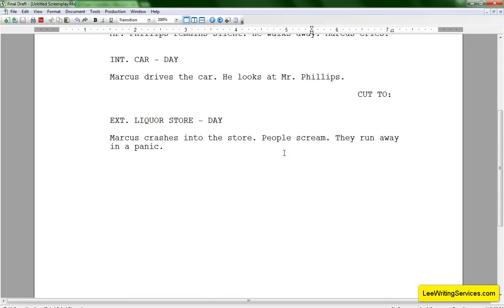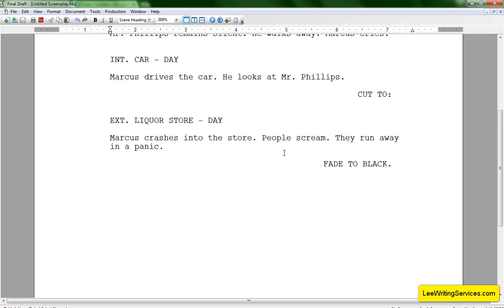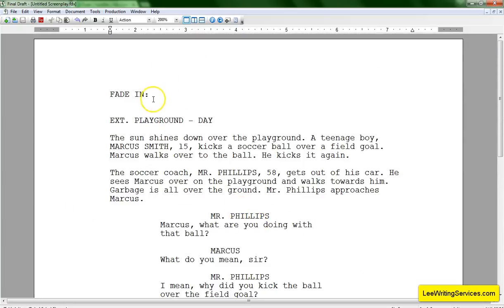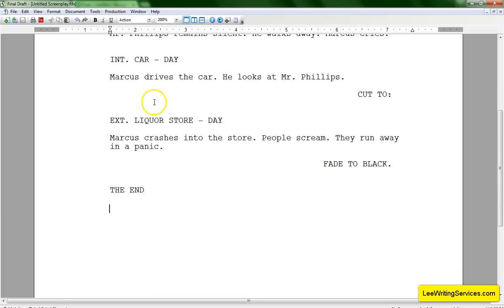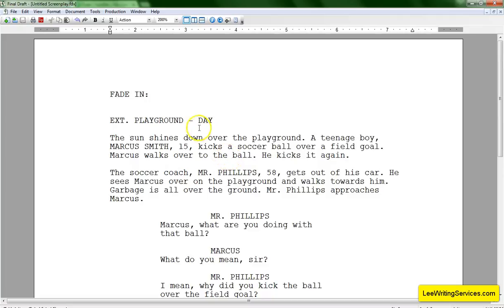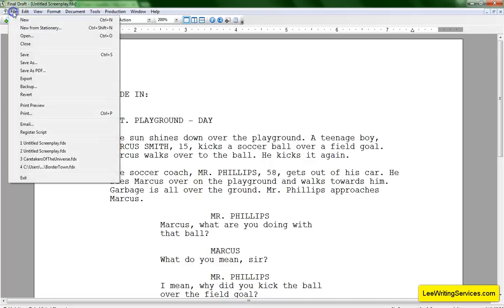And of course we talked about fade to black and then the end — you can do that to end it. Now, this is obviously too short. A real, full script would be 90 to 120 pages, but this is barely one page. I'm just showing you as an example. Now, when we're ready to save a screenplay, what we're going to do is go to File.